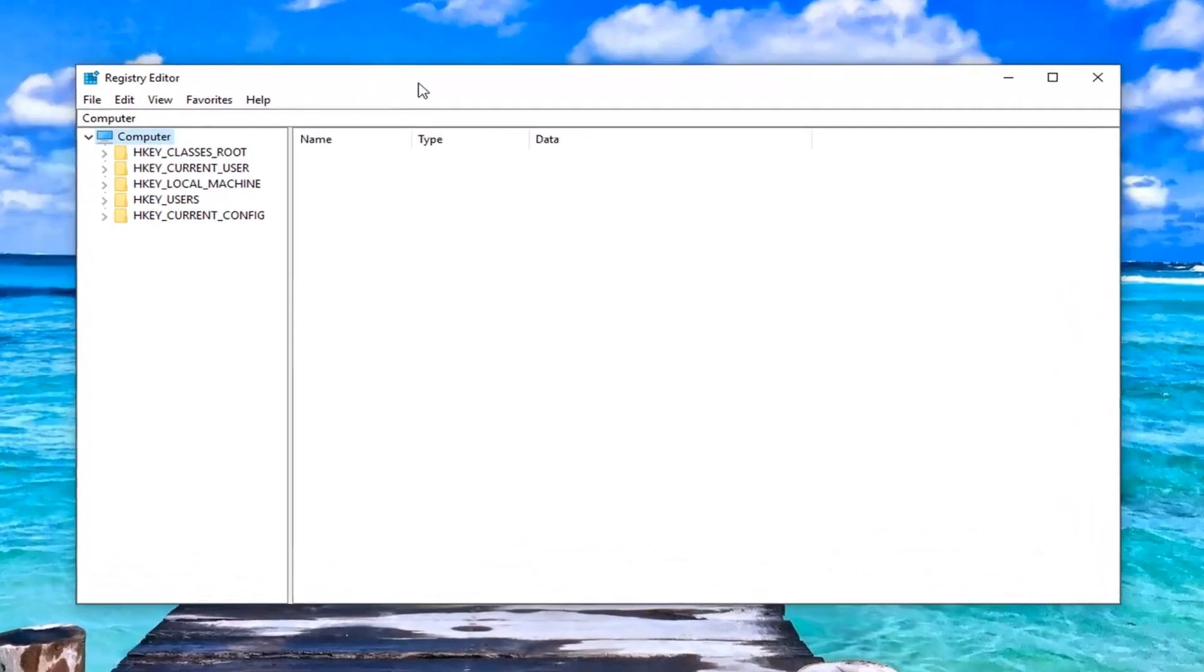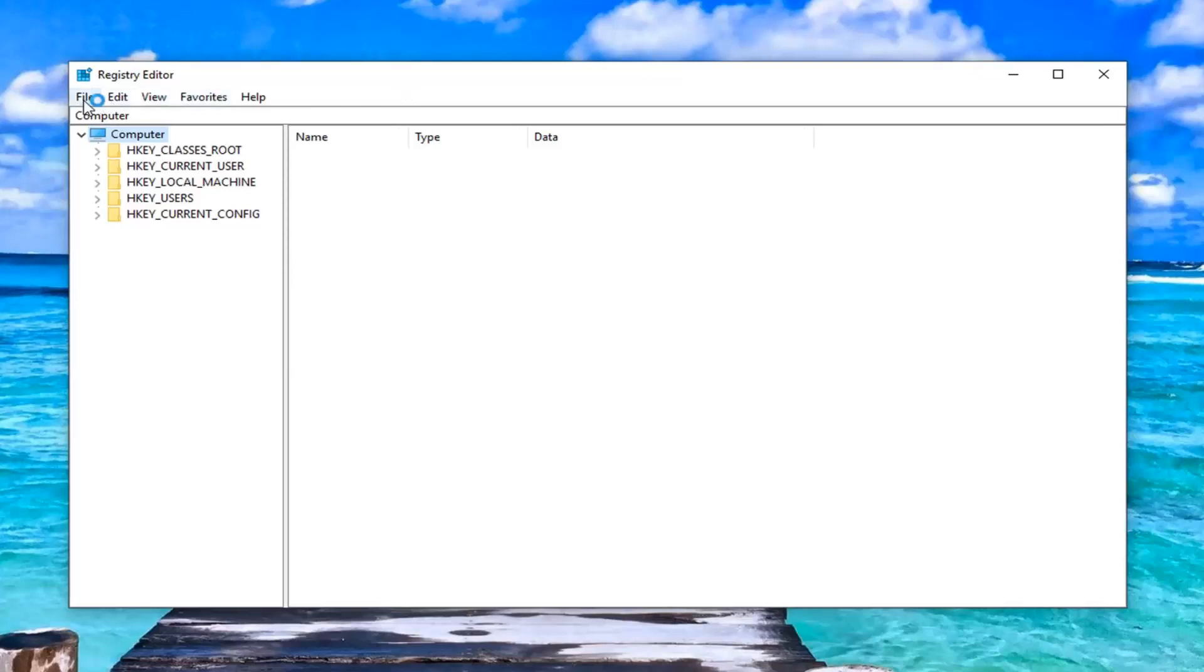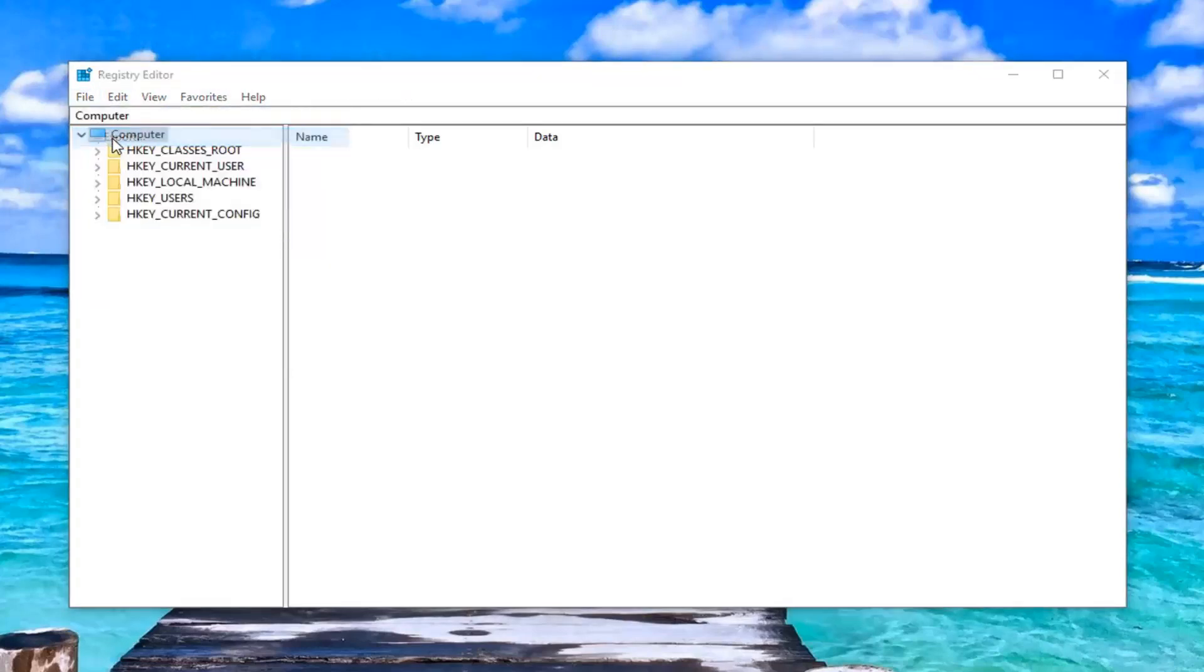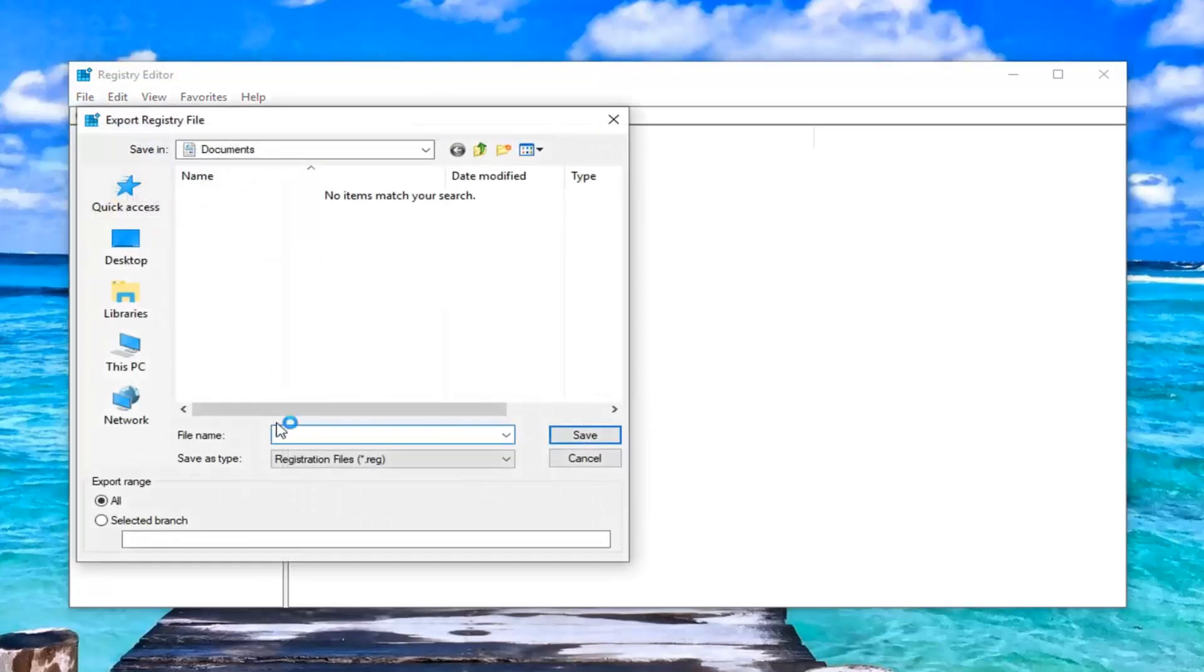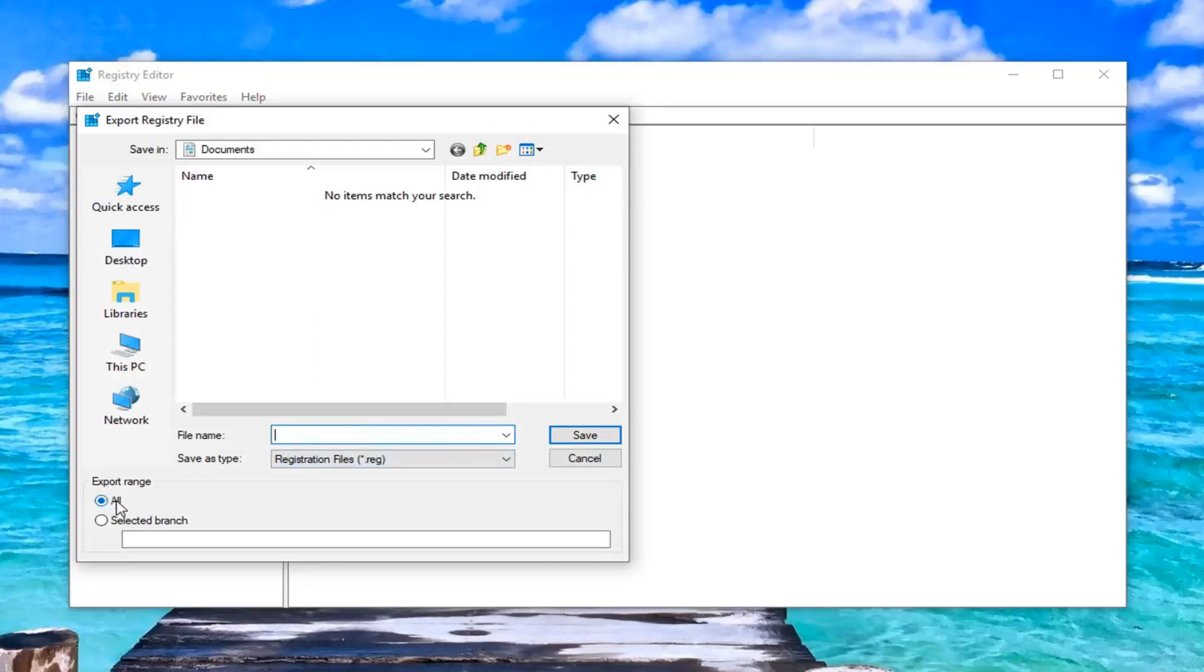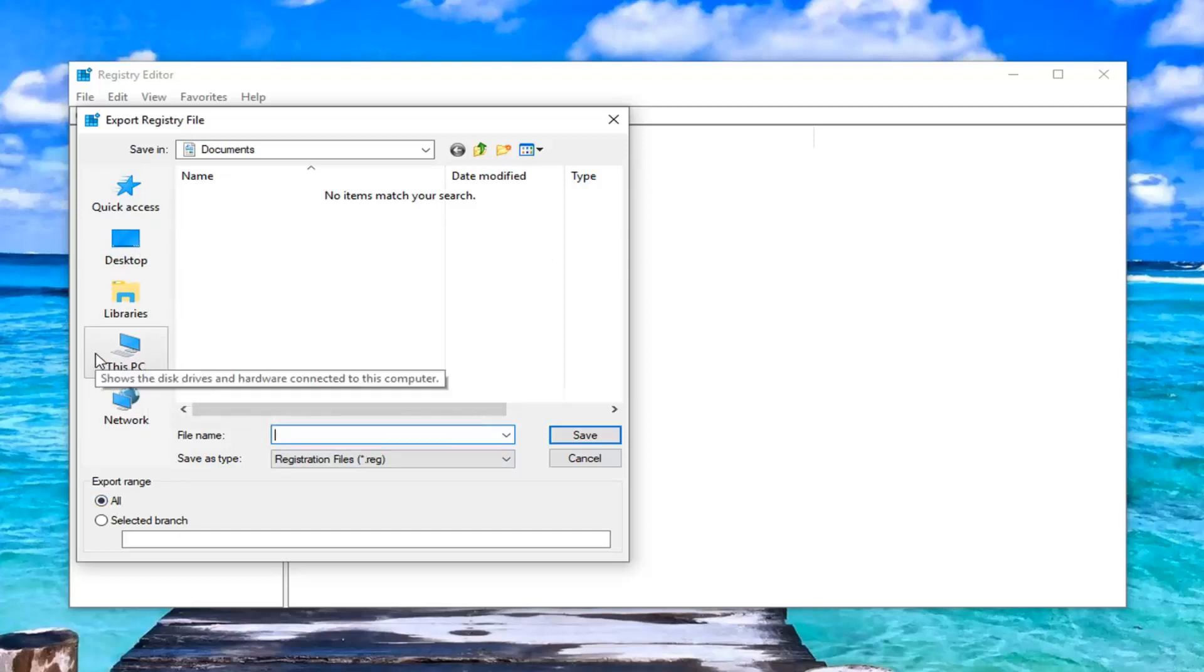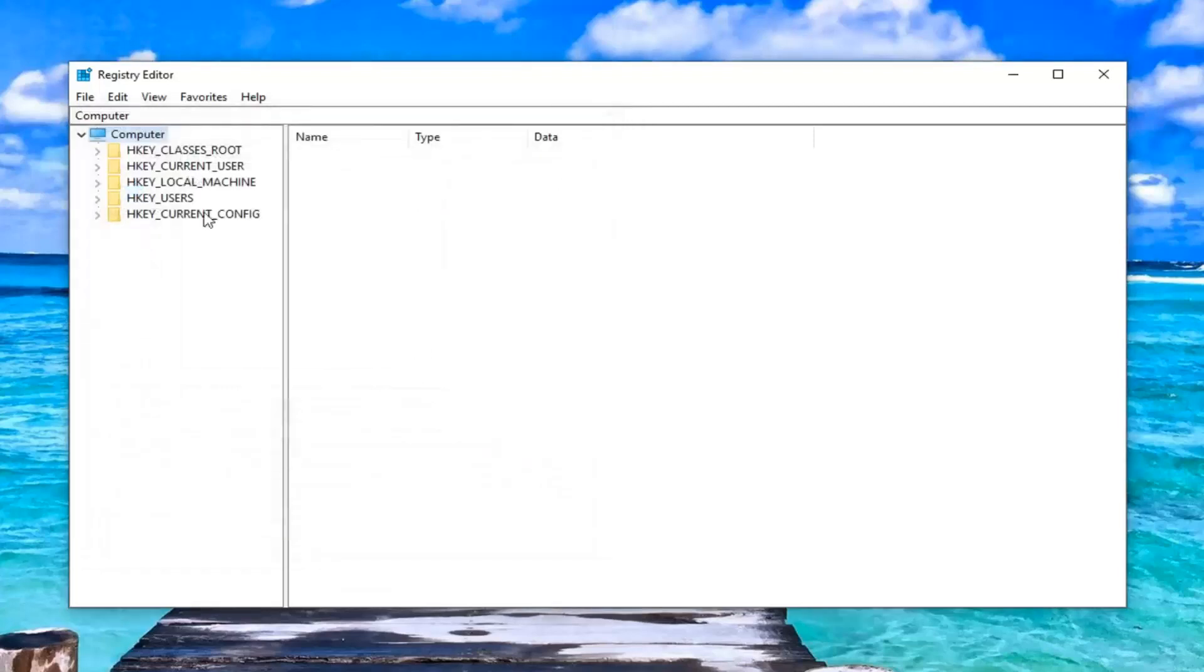Now, before you proceed in the registry editor, I would highly suggest you create a backup of it. In order to do that, it's very simple. You would just left click on the file tab up at the top left. Left click on export. Save the file name. Preferably, it's something you'll be able to easily recognize like the date in which you're making the backup. Make sure export range is selected at all. And then save it to a convenient location you'll be able to access if you ever needed to go back to the previous version of the registry.